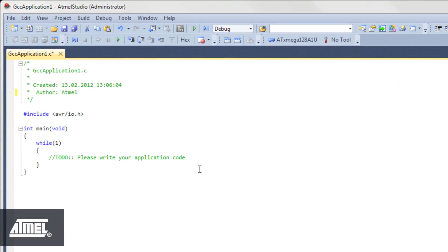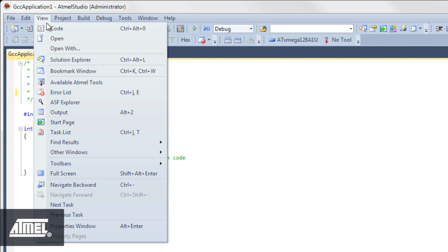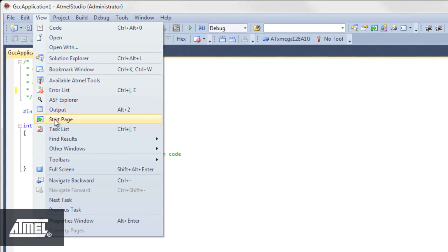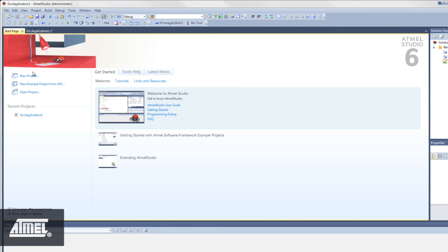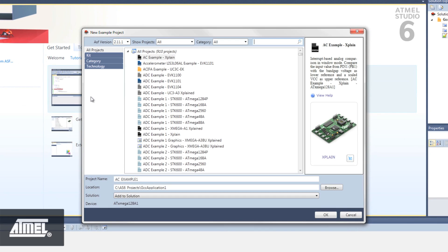To start a new example project for a specific kit or device, click on New Example Project from ASF. ASF means Atmel Software Framework. A New Example Project window comes up.